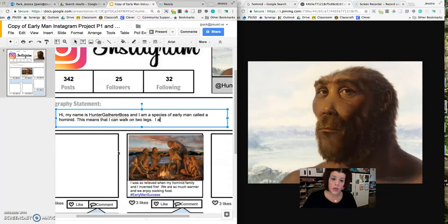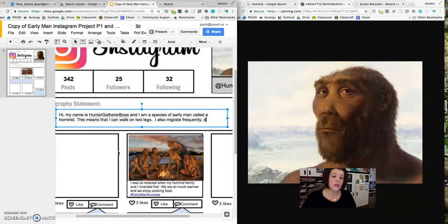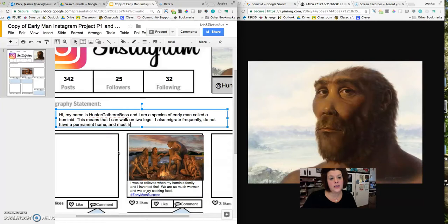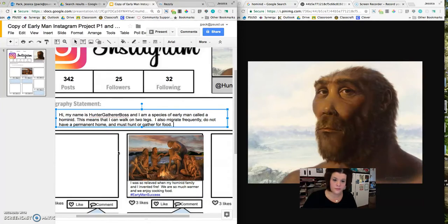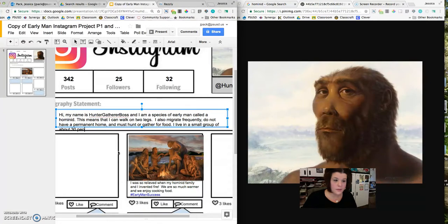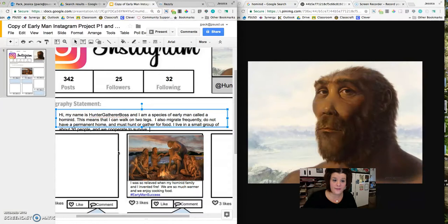This means that I can walk on two legs. I also migrate frequently, do not have a permanent home, and must hunt or gather for food. I live in a small group of about 30 people and we cooperate to survive.